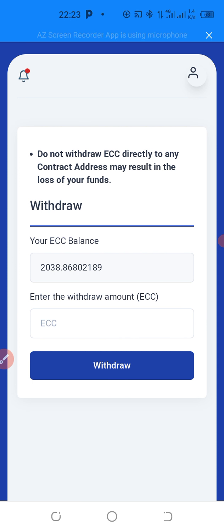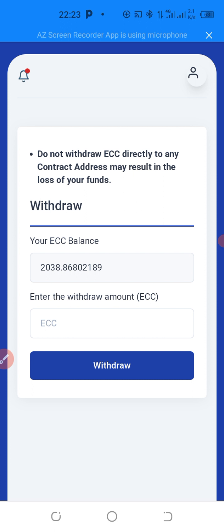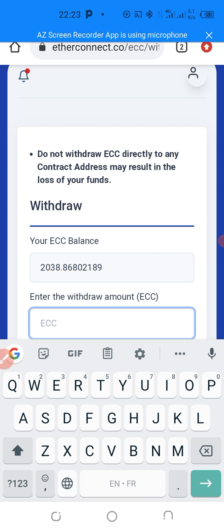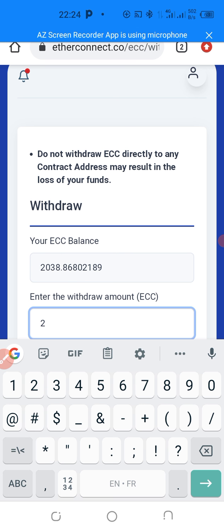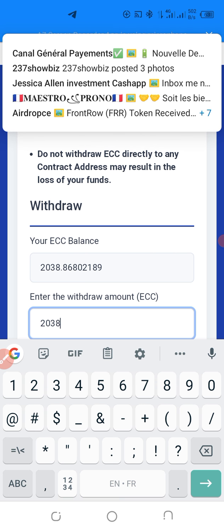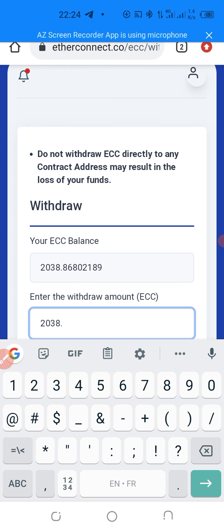When I click on Withdraw, you are going to see your ECC balance. Your ECC balance is going to appear. And down here, they are going to tell you to enter the Withdraw amount. So, I am going to enter the Withdraw amount. I will enter all of it. I have about roughly 2,000 of ECC. So I am going to put all of it.